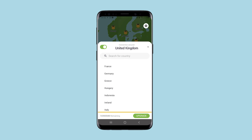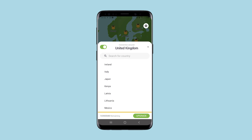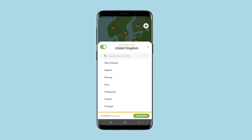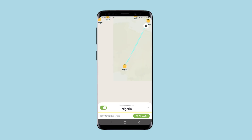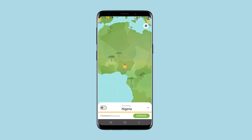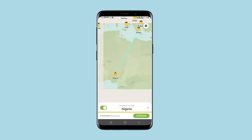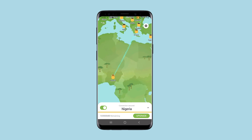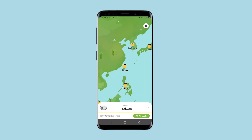Keep in mind that the further the connection point is from your actual position, the lower the connection speed will be. I will show you using Taiwan as an example.